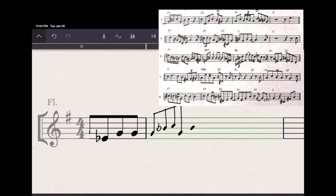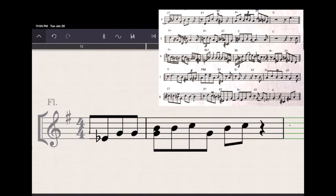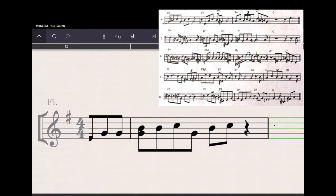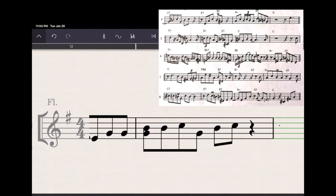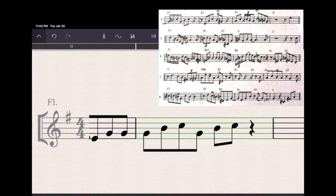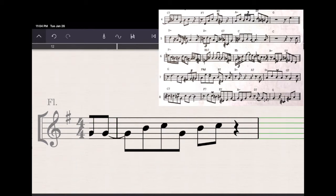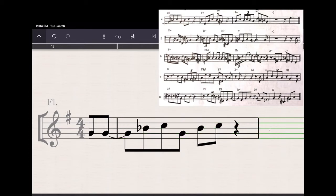And so what I ended up having to do is only enter the notes in with no accidentals for this measure, and then once I got everything in and erased that extra note, I could go back and add the tie, and then add the B-flat accidental there. So what did I learn? Don't put any accidentals in the first time you're entering the notes. Get the notes in and the rhythms first, and then go back and add the accidentals. It's a little frustrating.